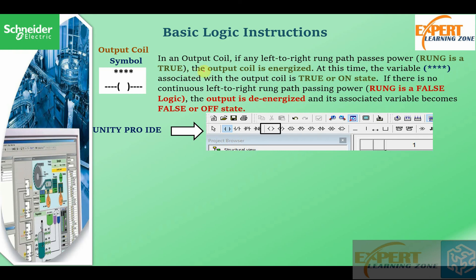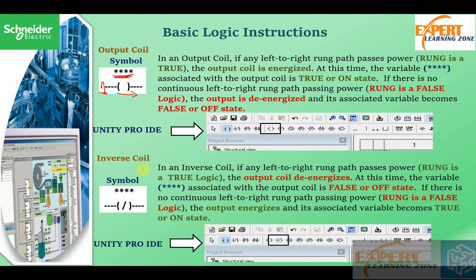The output coil: if any left-to-right rung path passes power — that is when the rung is logic true — the output coil is energized. At this time, the variable associated with the output coil is true or on. If there is no continuous path from left to right, then the output is de-energized and its associated variable becomes false or off.